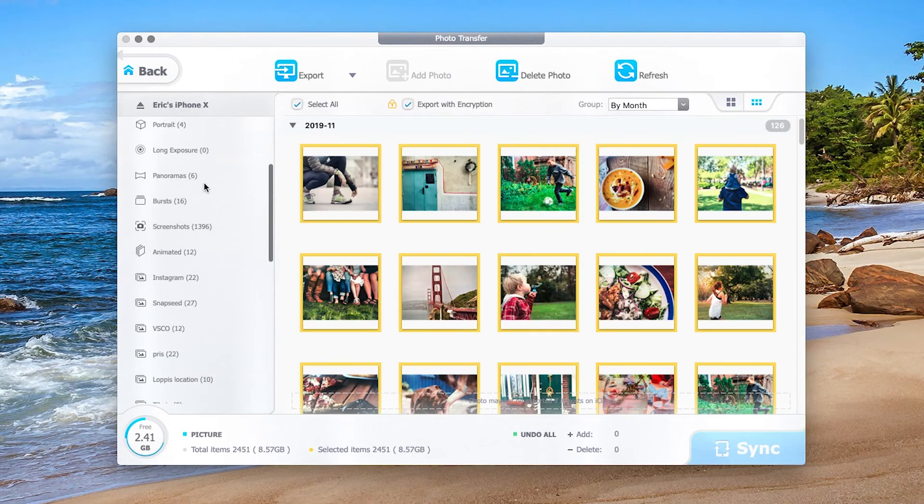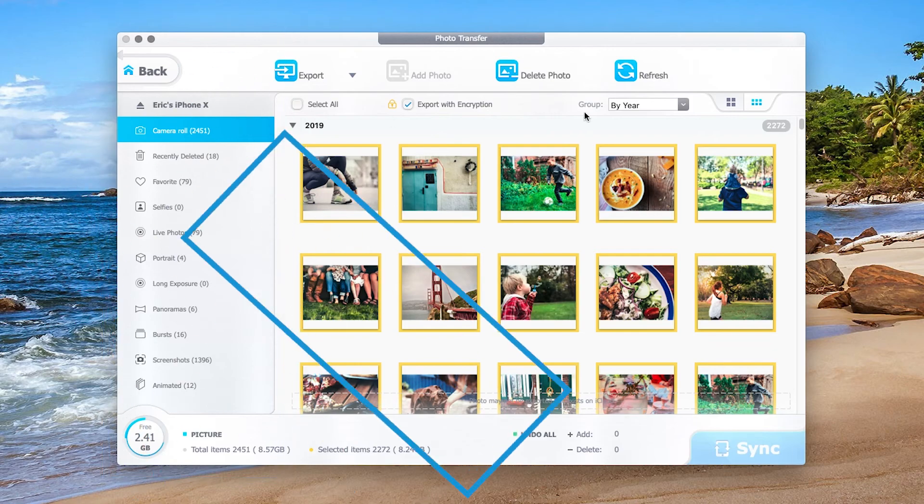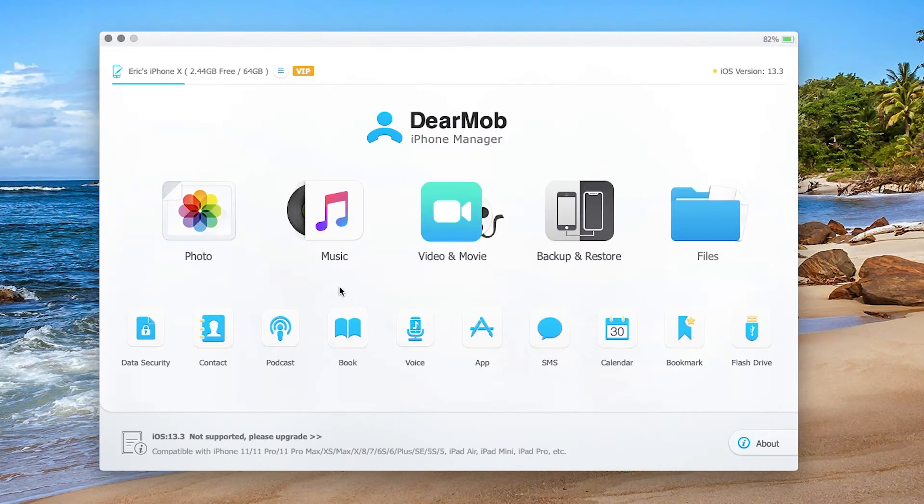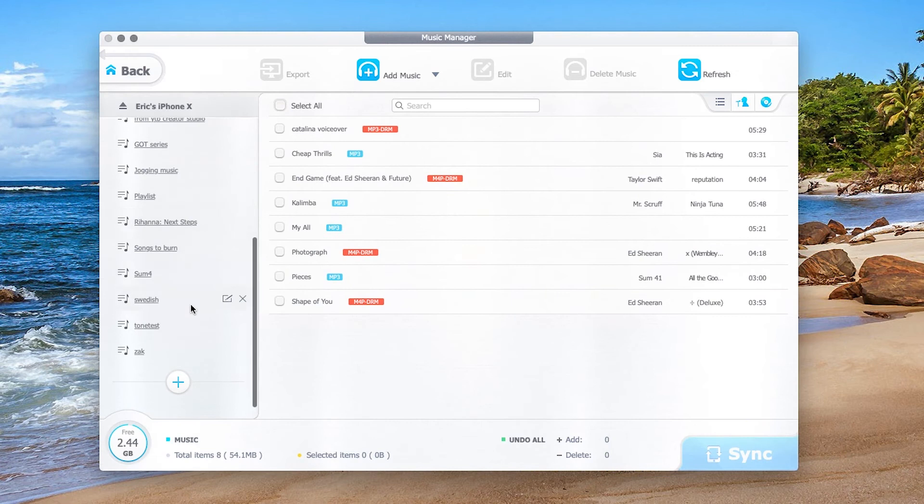Get photos off iPhone by albums and by date in a well-organized manner. Manage music seamlessly with iTunes library.